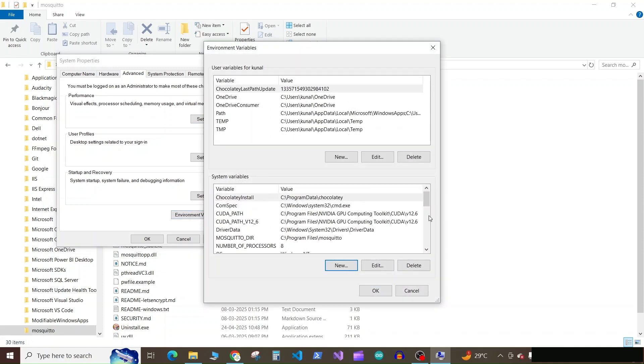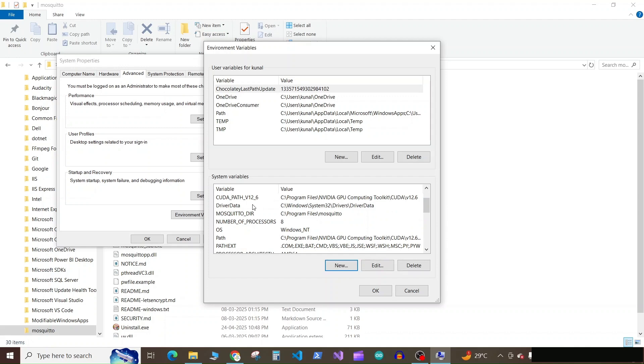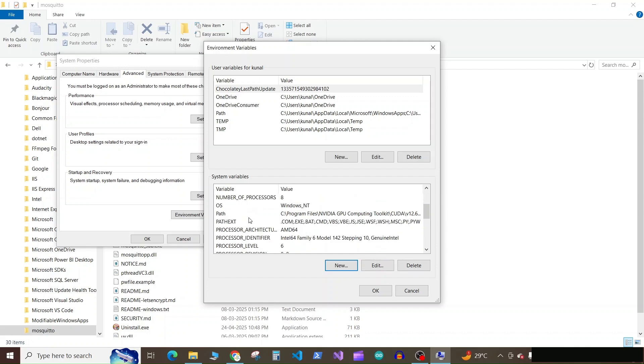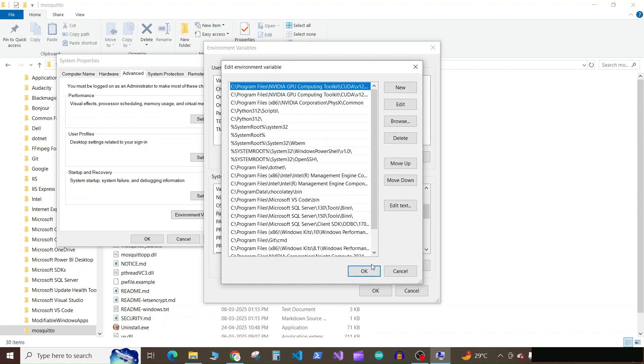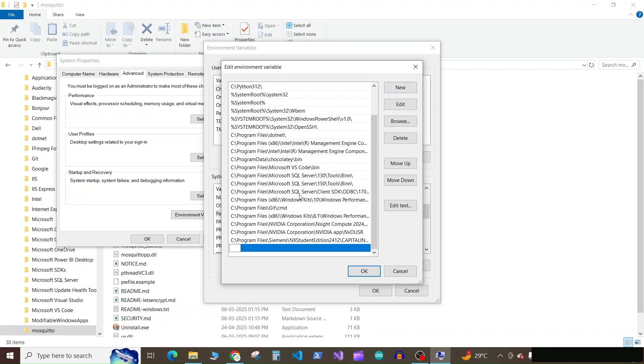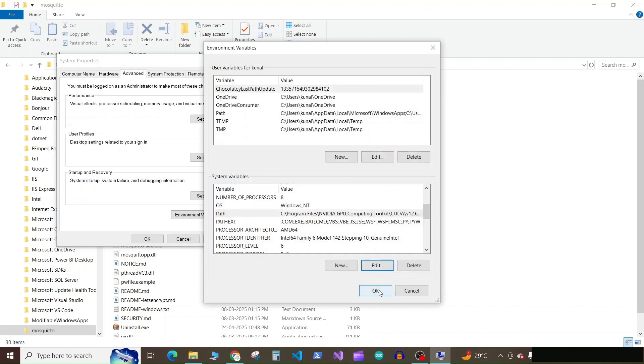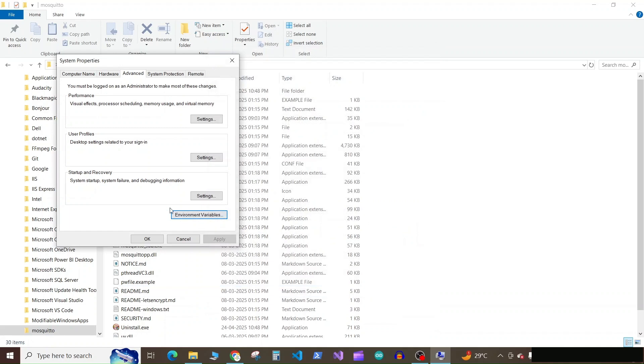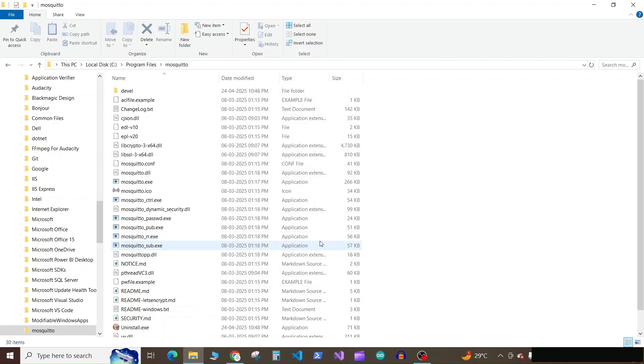Now inside system variables, search for path. Select it and click on edit. Now here click on new and paste your Mosquito client path, and then click on okay, and again in this window click on okay, and here again click on okay.